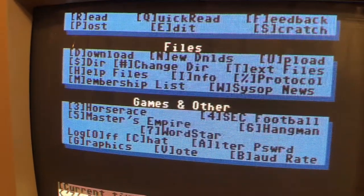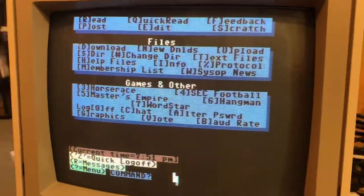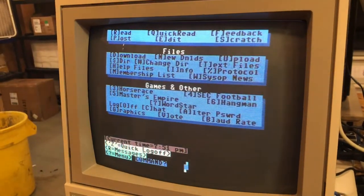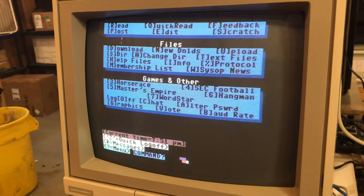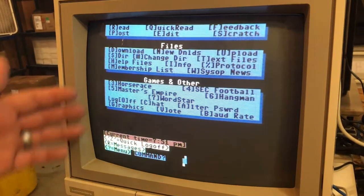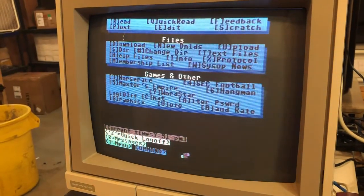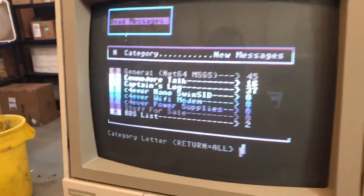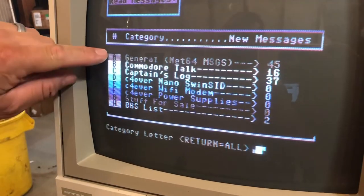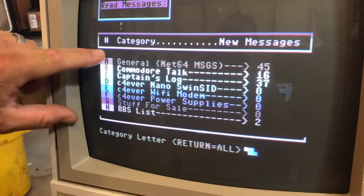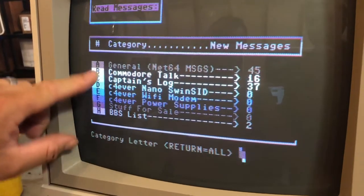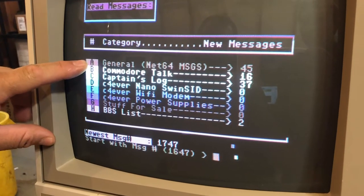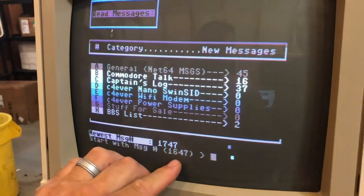Most of them will be similar, but they'll all have a little bit different commands. On mine, to get to the message boards — which is where everybody chit-chats — you just press R. That loads up the message board. It's going to ask you if you want to read just a specific category; if so, you enter the letter of the category.